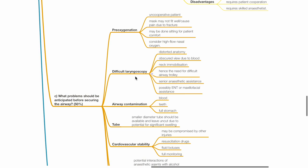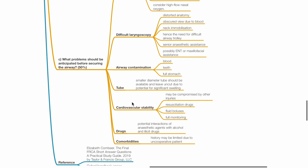Airway contamination due to blood, teeth or full stomach. Small diameter endotracheal tube should be available and left uncut due to potential for significant swelling.